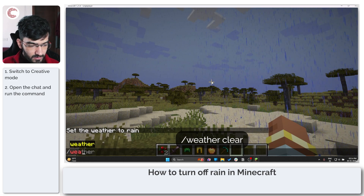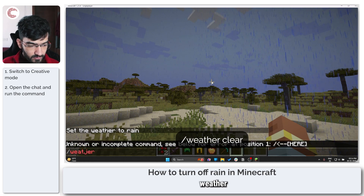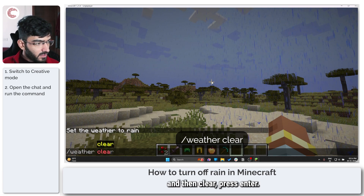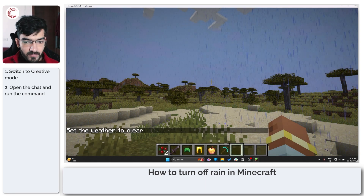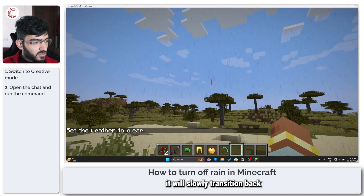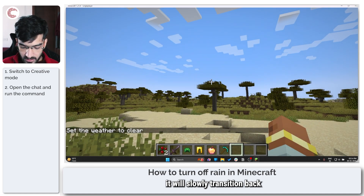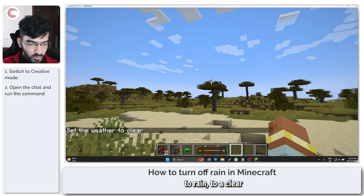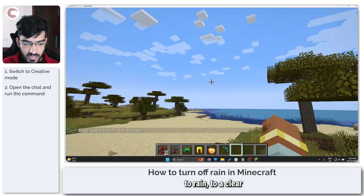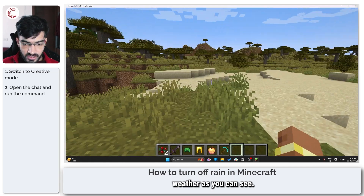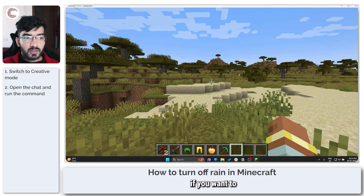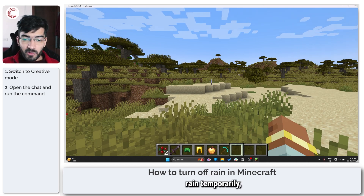Type in 'weather' and then 'clear', press Enter, and now it will slowly transition back to clear weather. As you can see — great. So now, what do you do if you want to clear out rain permanently?